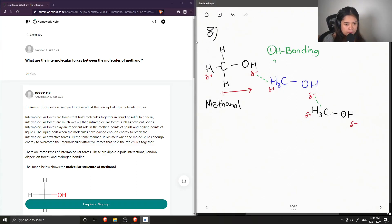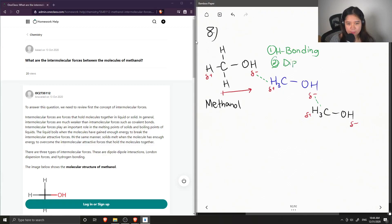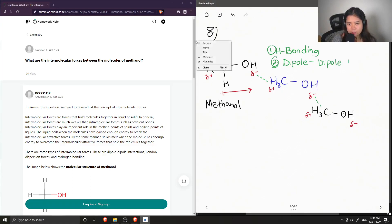Similarly, this is also known as a dipole-dipole interaction. Hydrogen bonding specifically involves hydrogen and is a special case of dipole-dipole interaction.